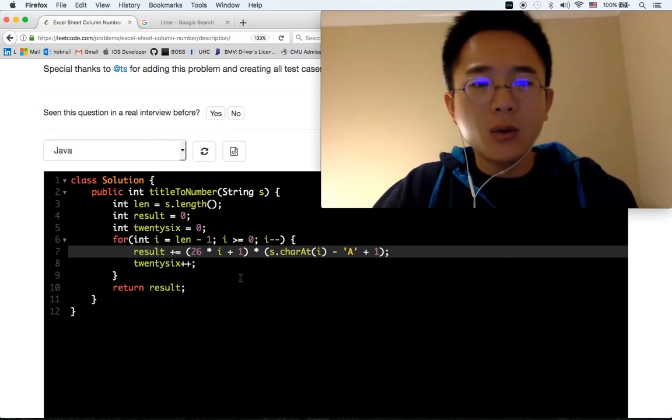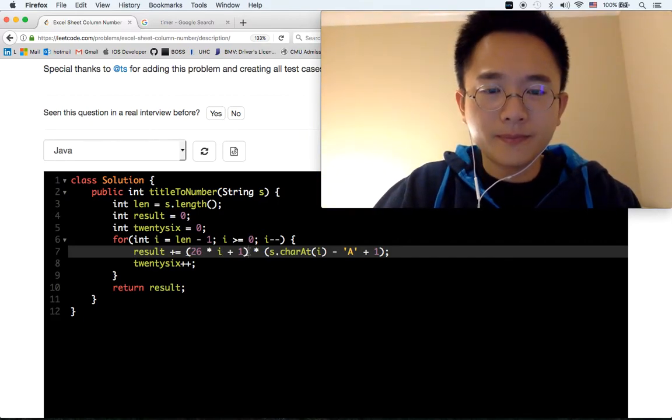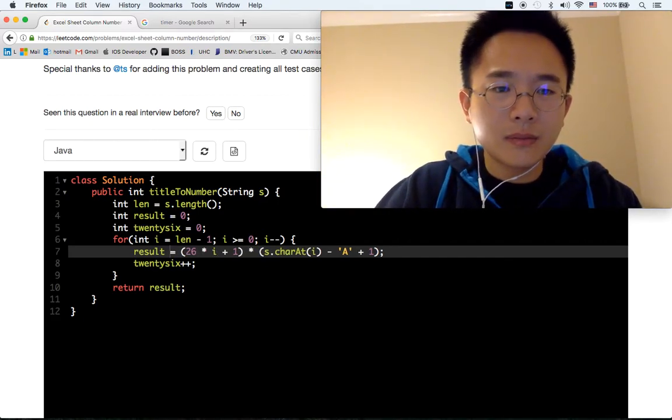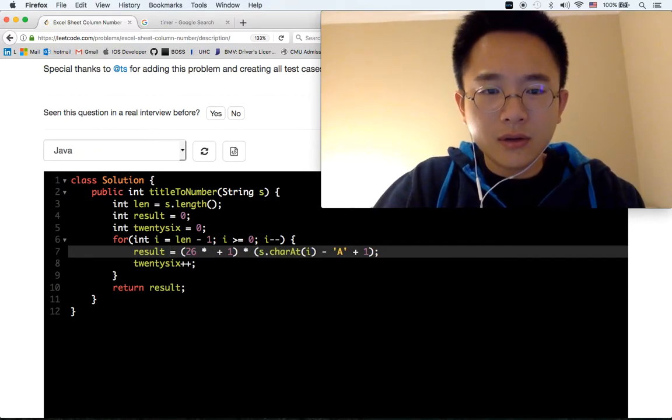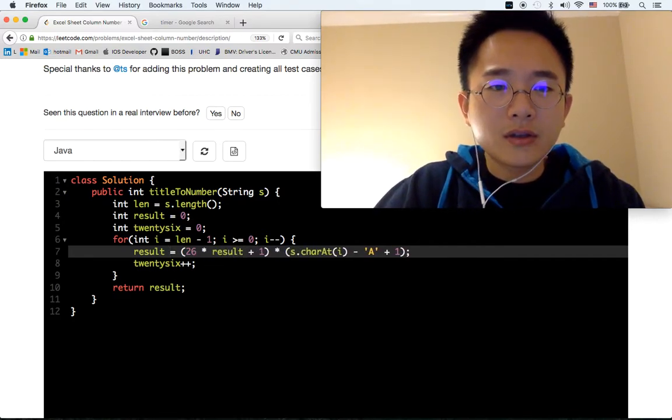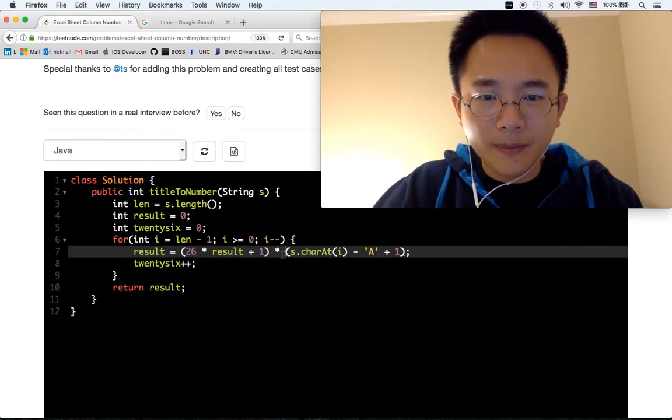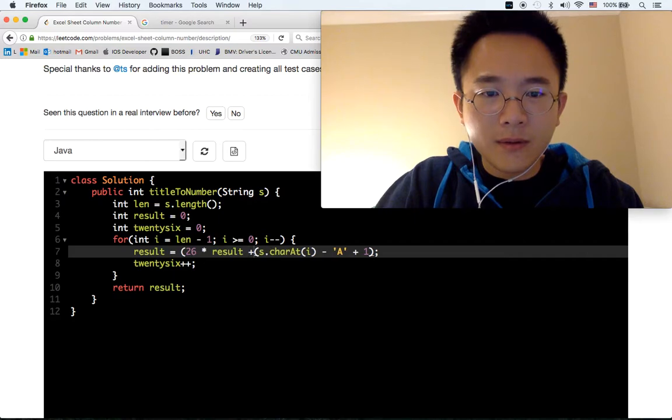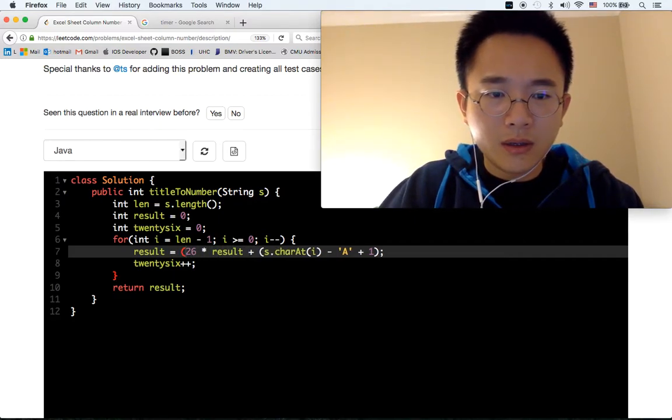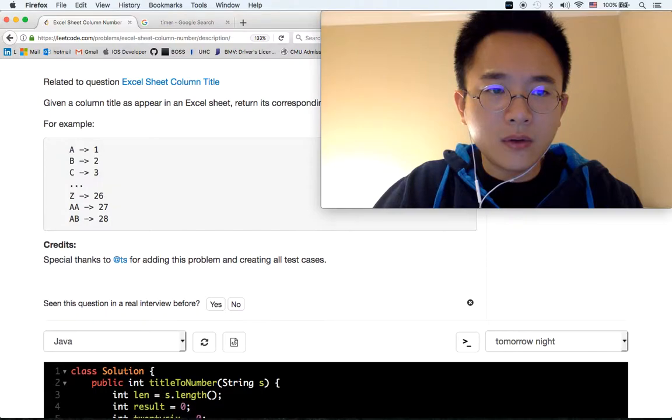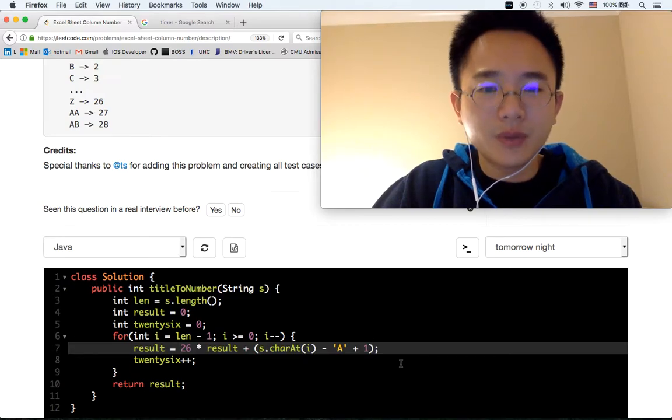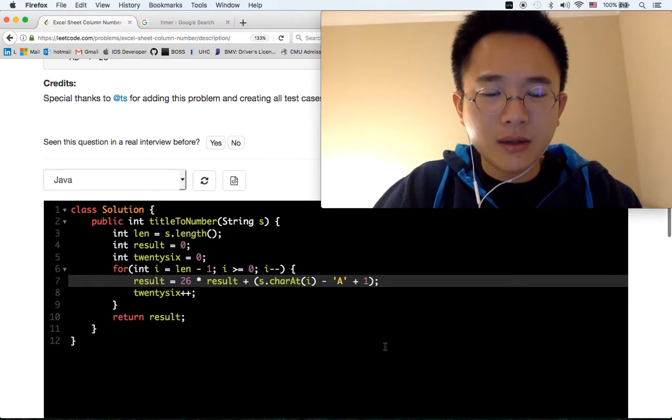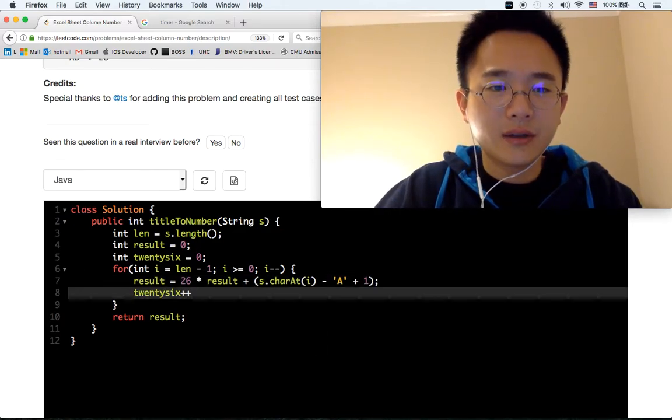You know what, I think it's 26 times... Yeah, so we don't even need this. How stupid, I'm so stupid.